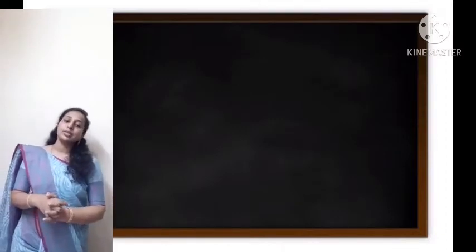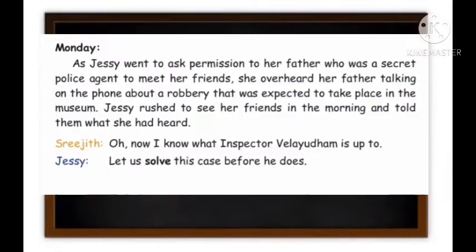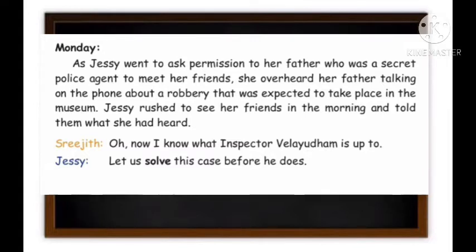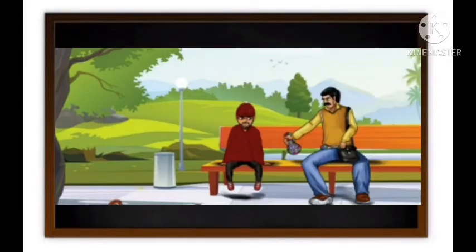Now let's see whether the children were able to find the mystery in the city. Let's read what happened on Monday. Jesse went to ask permission from her father, who was a secret police agent, to meet her friends. She overheard her father talking on the phone about a robbery expected to take place in the museum. Jesse rushed to her friends in the morning and told them what she had heard. Sreejit said: 'Now I know what Inspector Velaidham is up to. Let us solve this case before he does.' Jesse added: 'I feel we will find more clues if we are near the city area. I will disguise myself as that old man we saw on the street.'